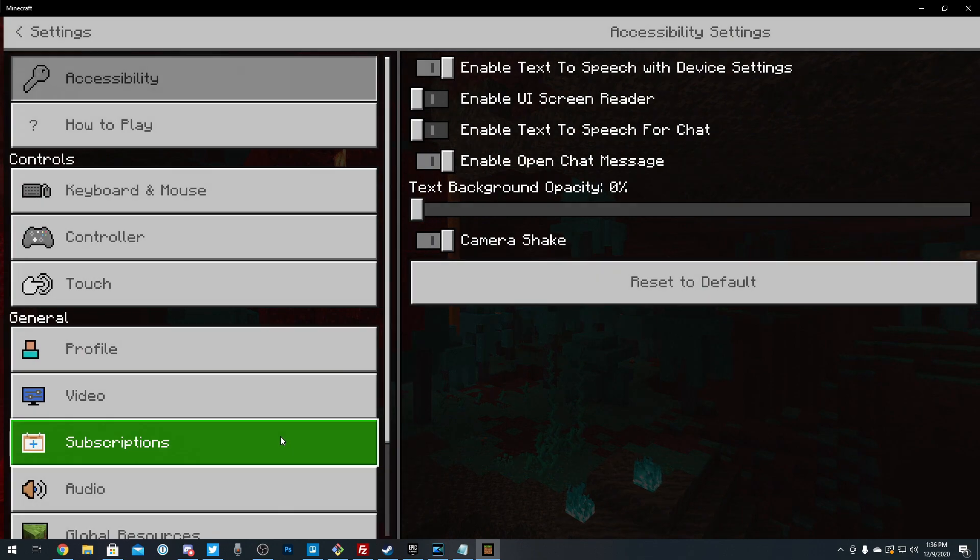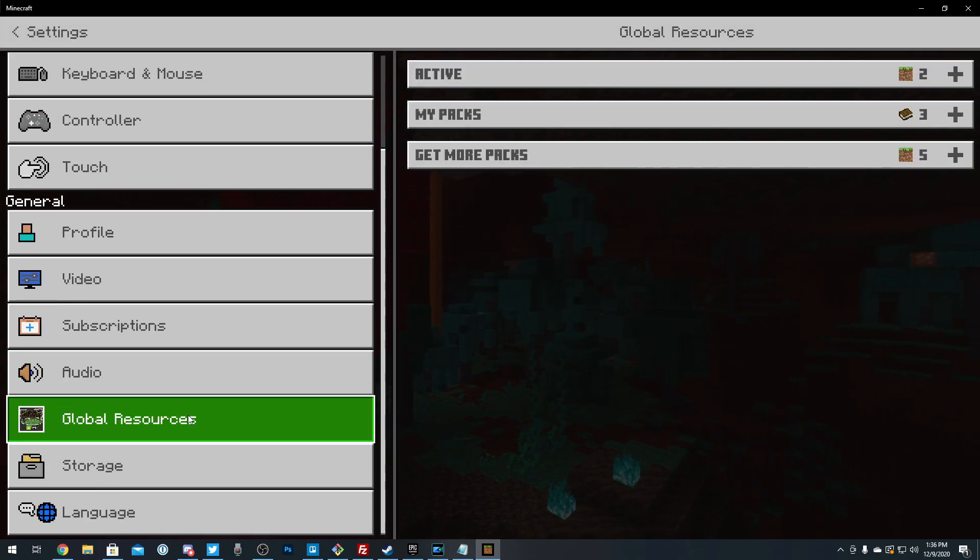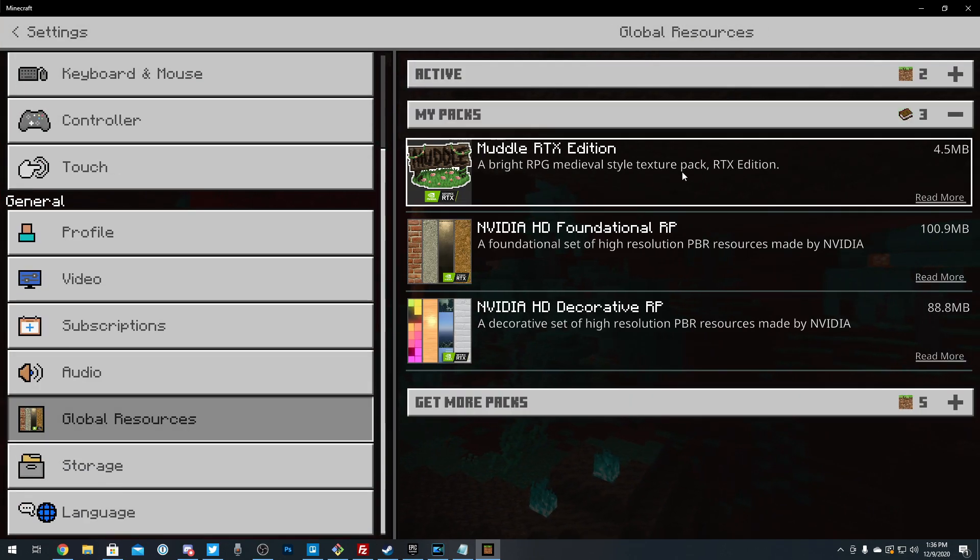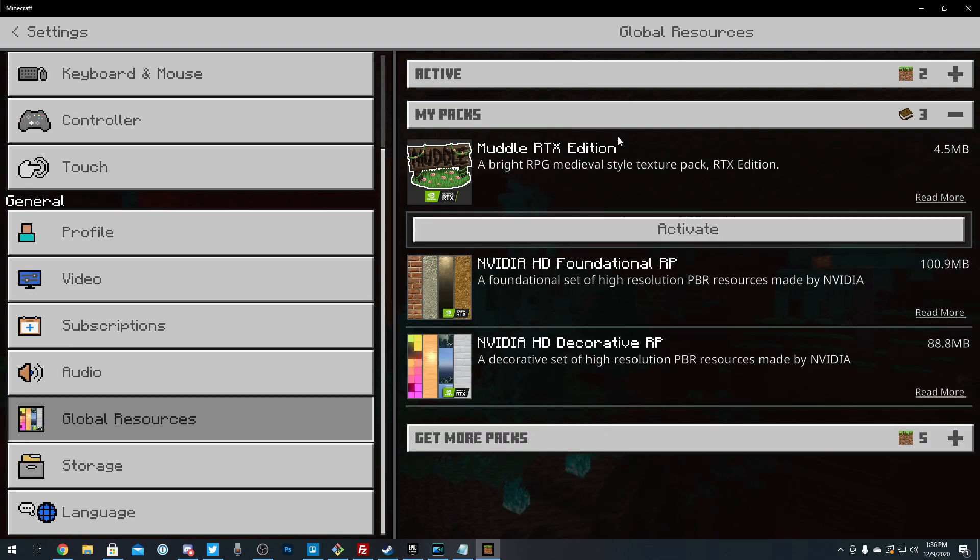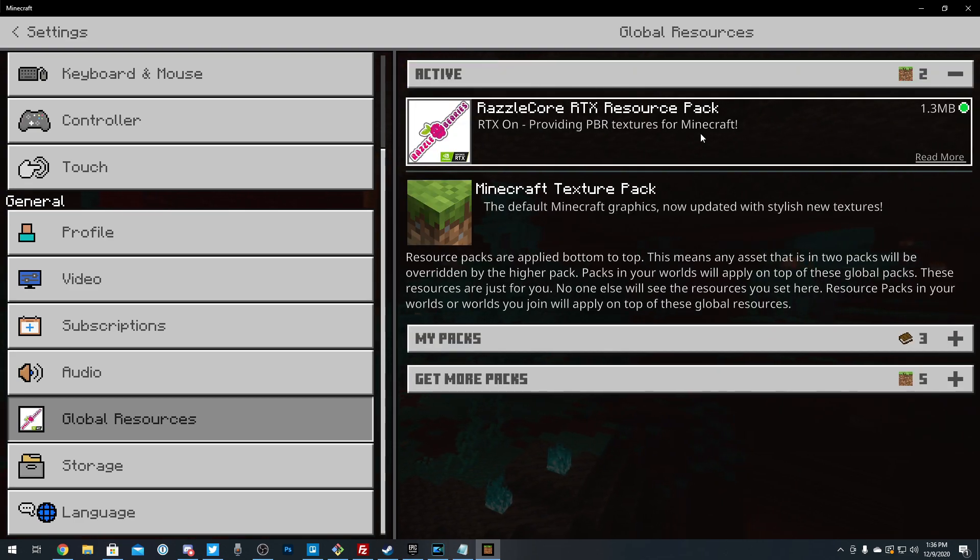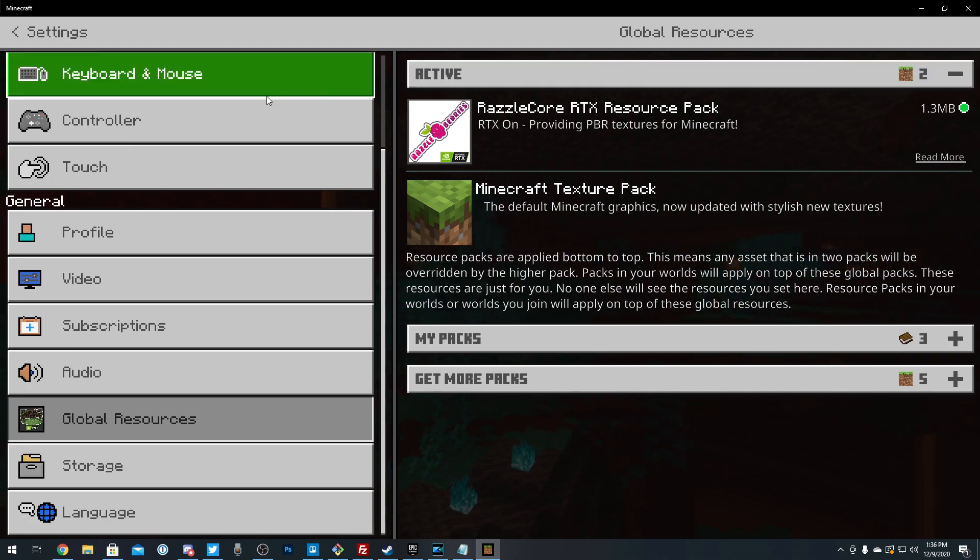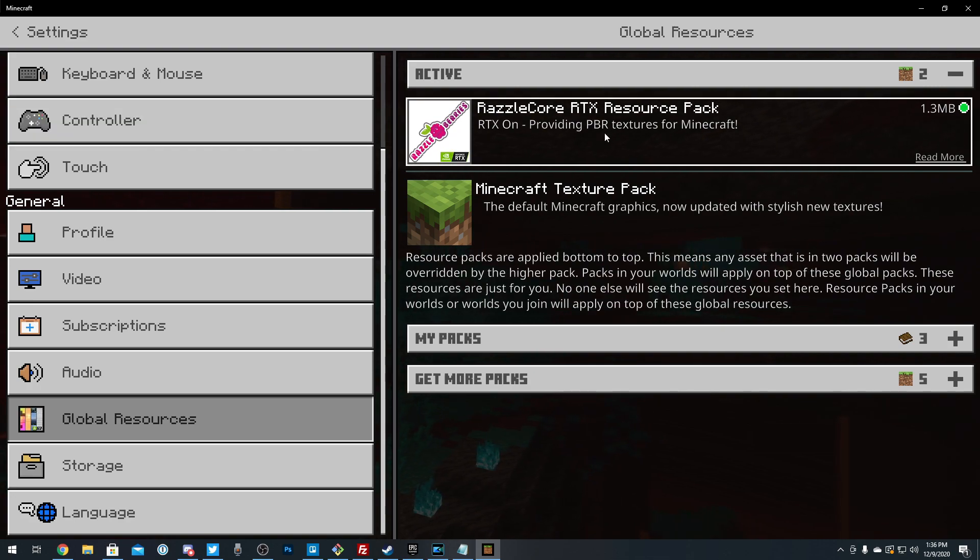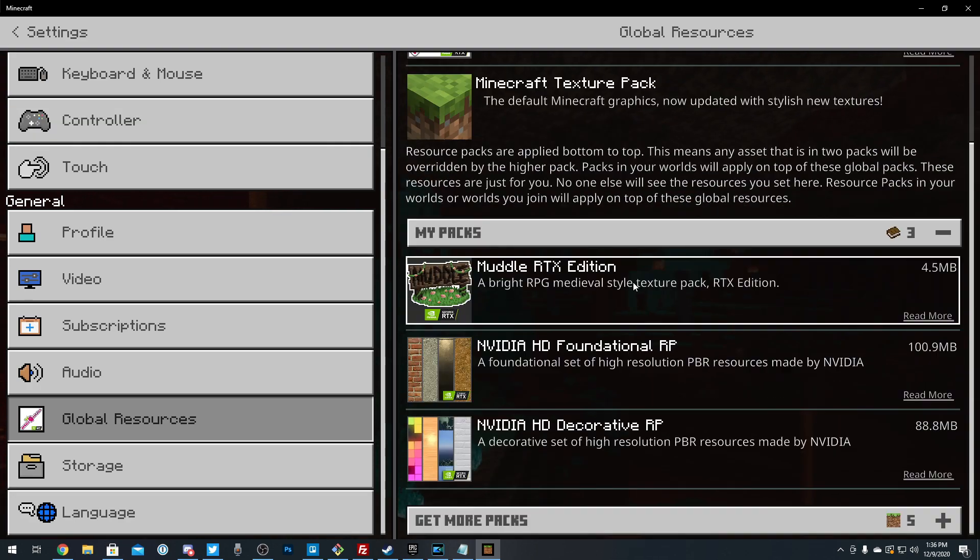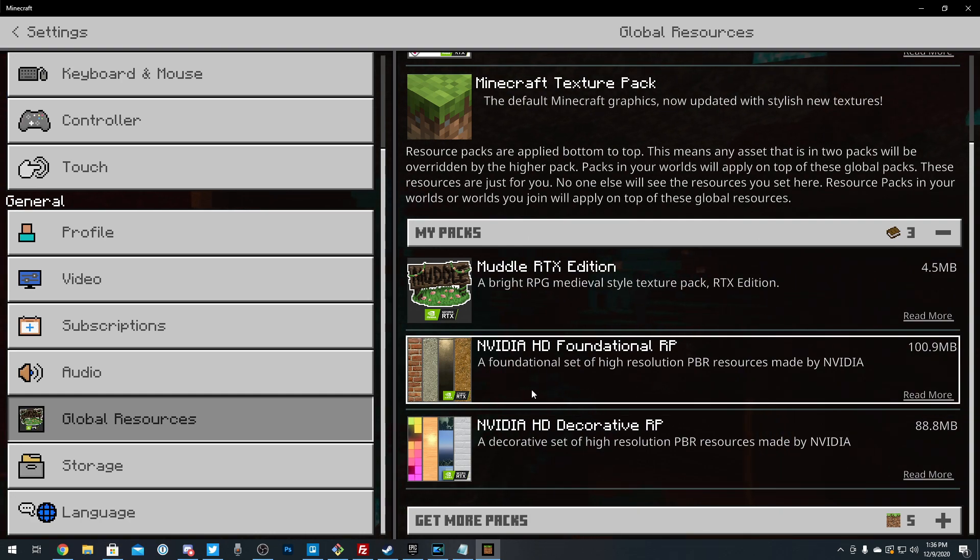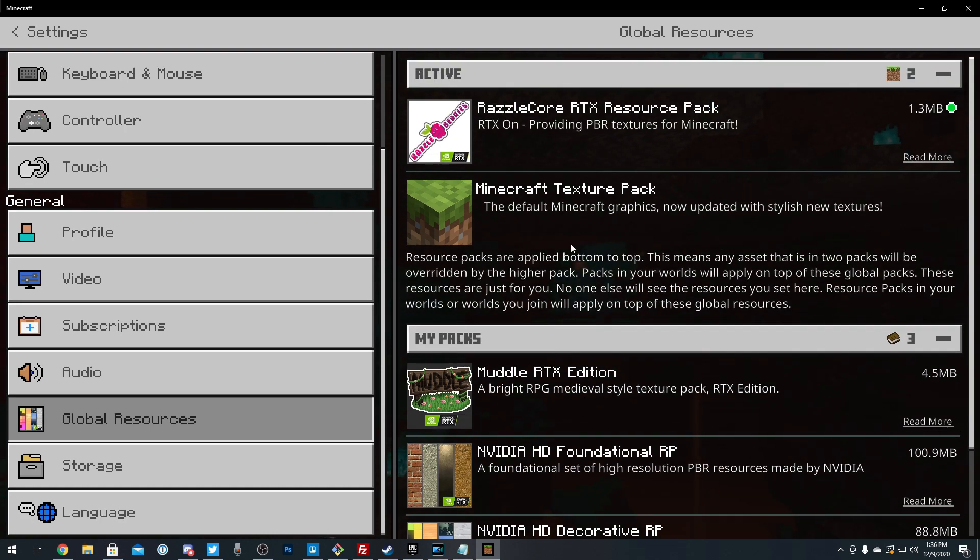So I'm not really sure if they're going to allow that. But how you enable these packs is you go into settings, global resources, my packs, and they will be right here. You can click activate on any of them. My personal favorite is Razzlecore. Razzlecore just looks cool, it just looks amazing in my opinion. But keep in mind, the NVIDIA HD packs, these two, they seem to use a lot more system resources than the Muddle RTX or the Razzlecore.